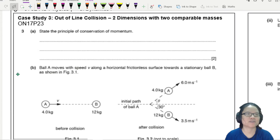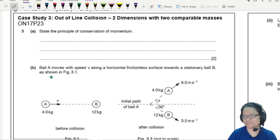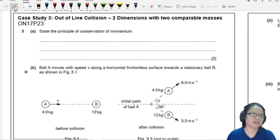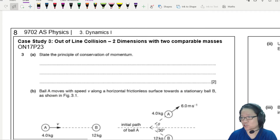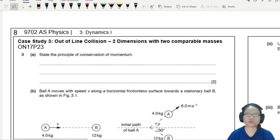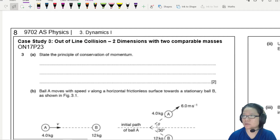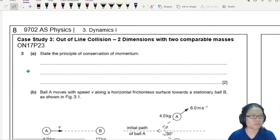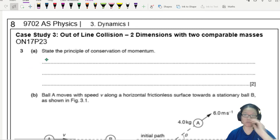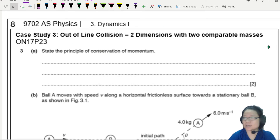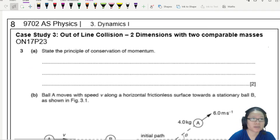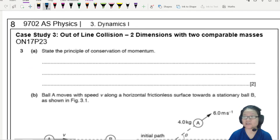Let's do part 3A: state the principle of conservation of momentum. The total momentum of a system is always the same — conserved.